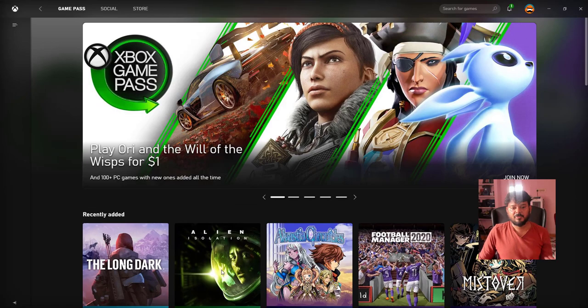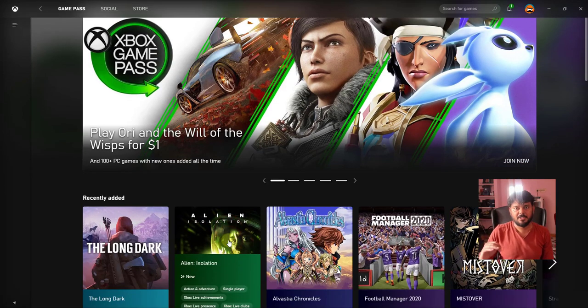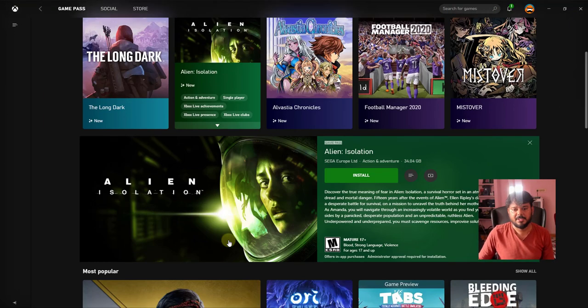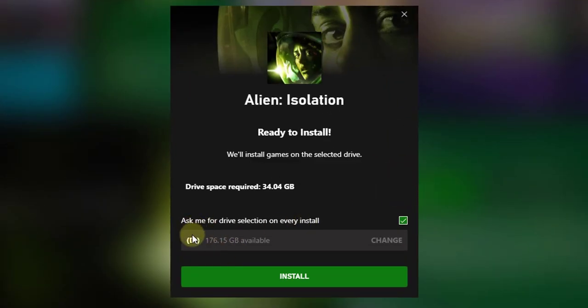So whenever you're going to install a game — for example, Alien Isolation — I'm going to install it on my PC. Click install. See, this time automatically it is going to install on D drive.